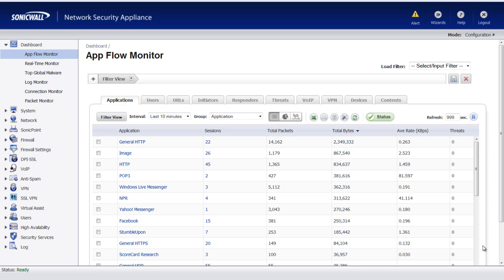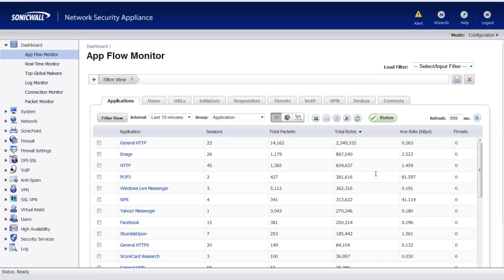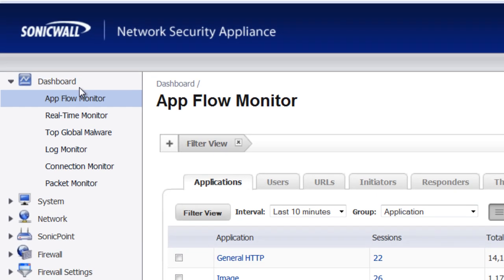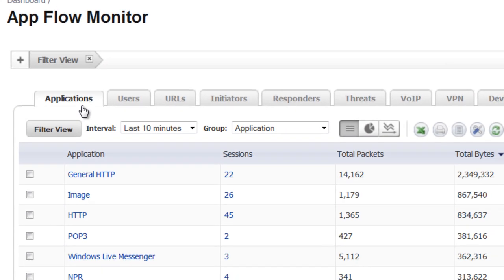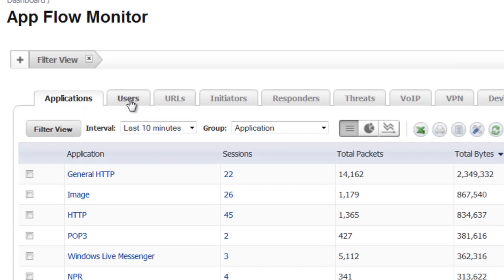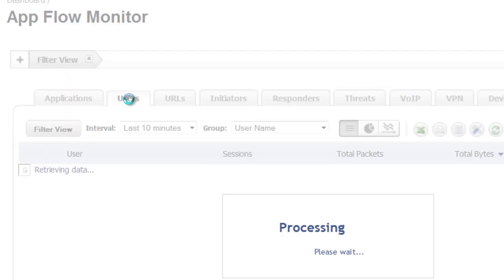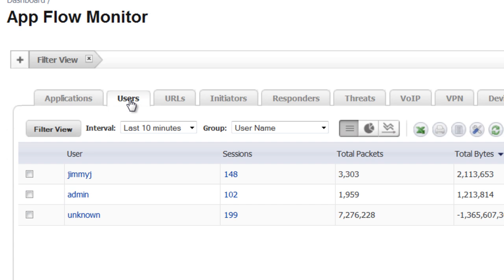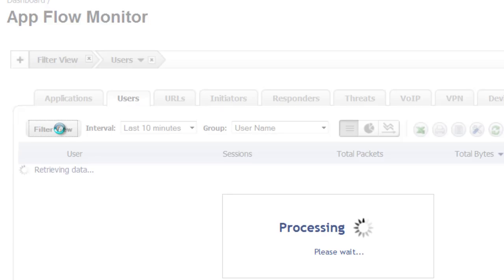So, to do this, we log into our SonicWall and under Dashboard, AppFlow Monitor, we go to Users and in this case we are going to go ahead and track Jimmy J. We want to select his name and filter that view.